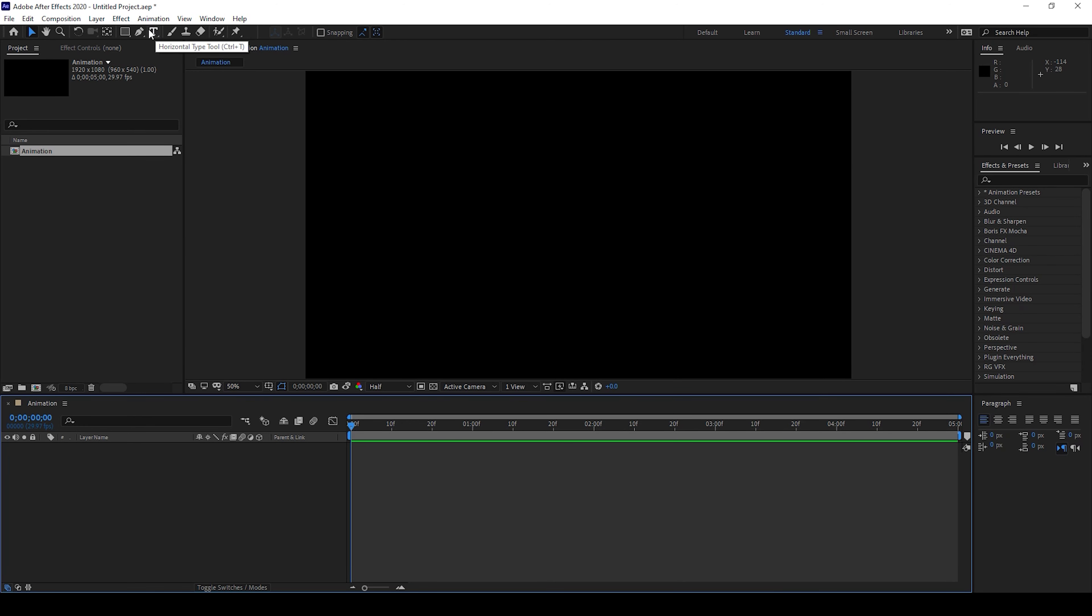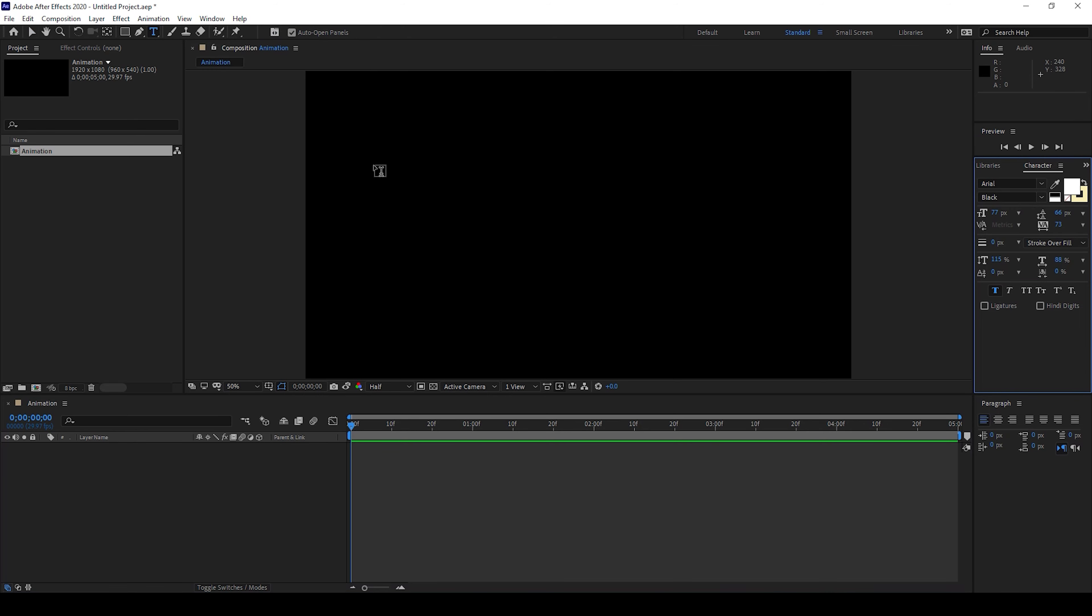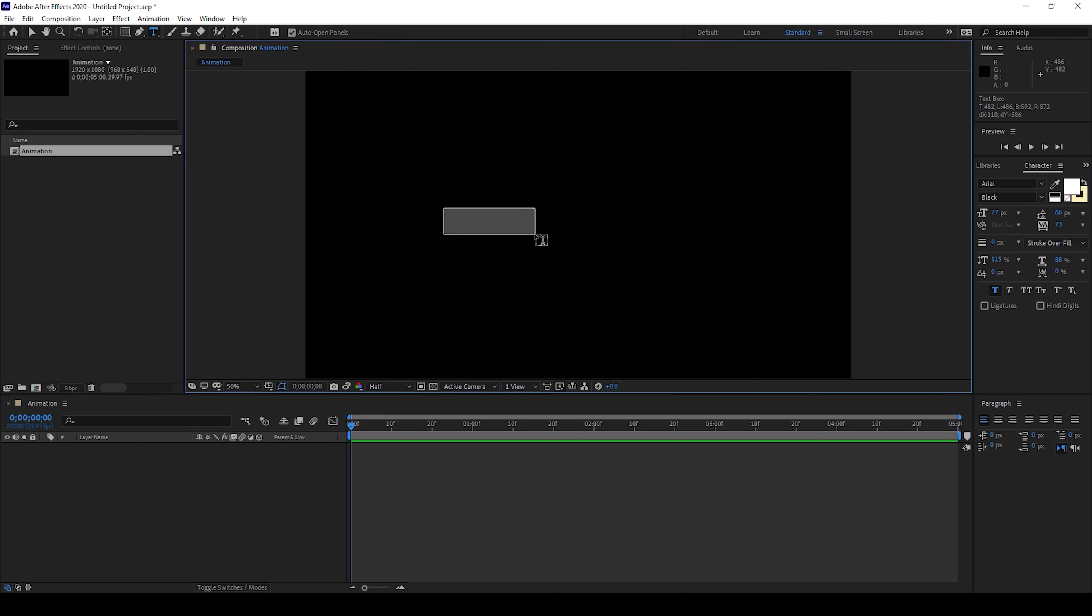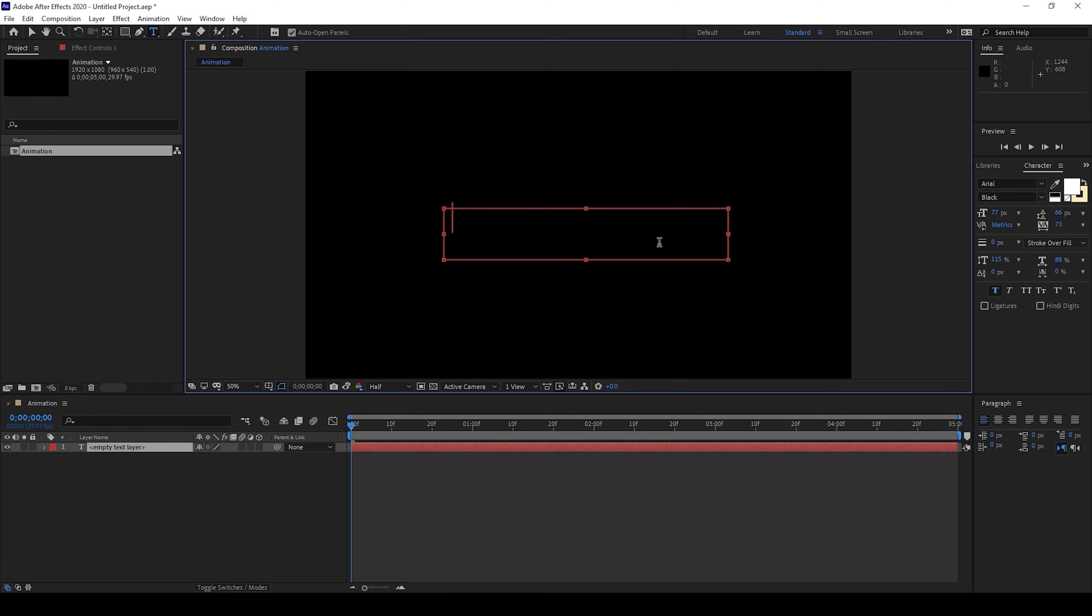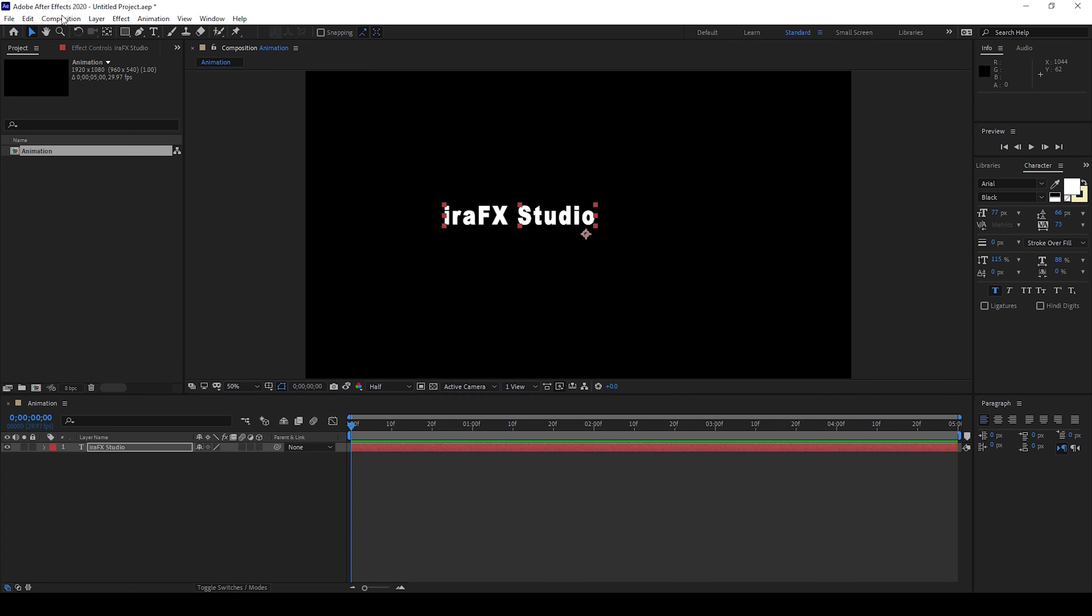Now the first thing is to create a text layer. To do that I'll click on this T button here so that I'll enable the type tool, and I'll type in some random text. I'll type in EraFX studio.